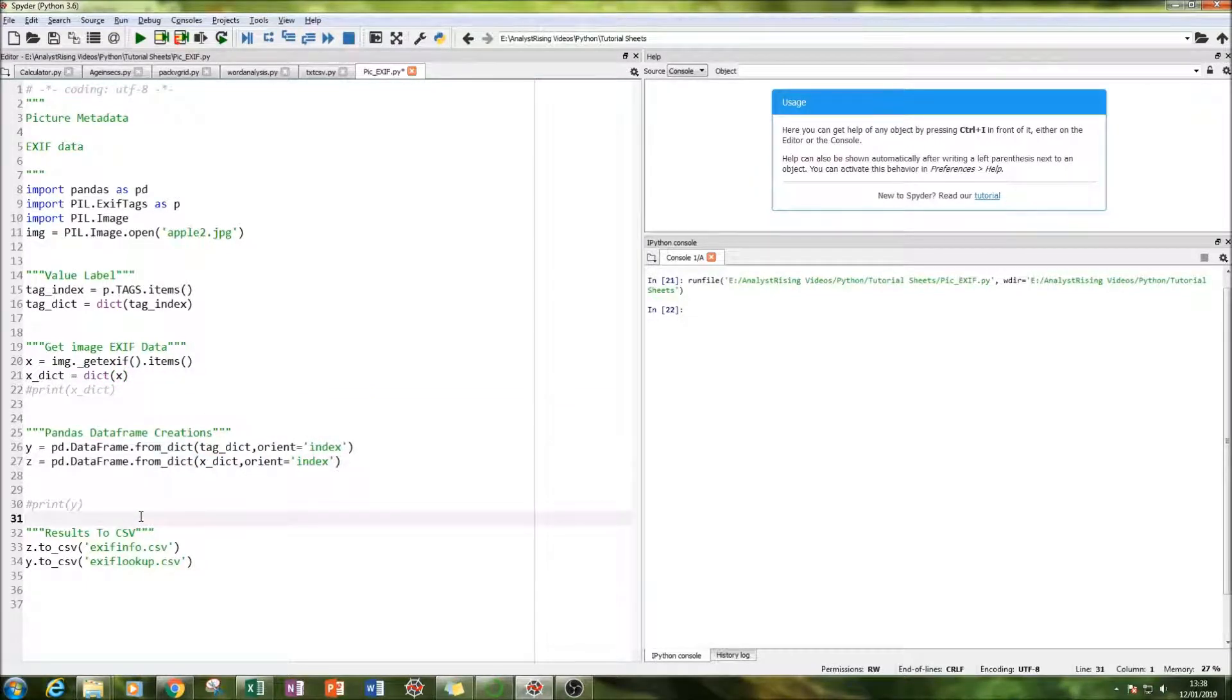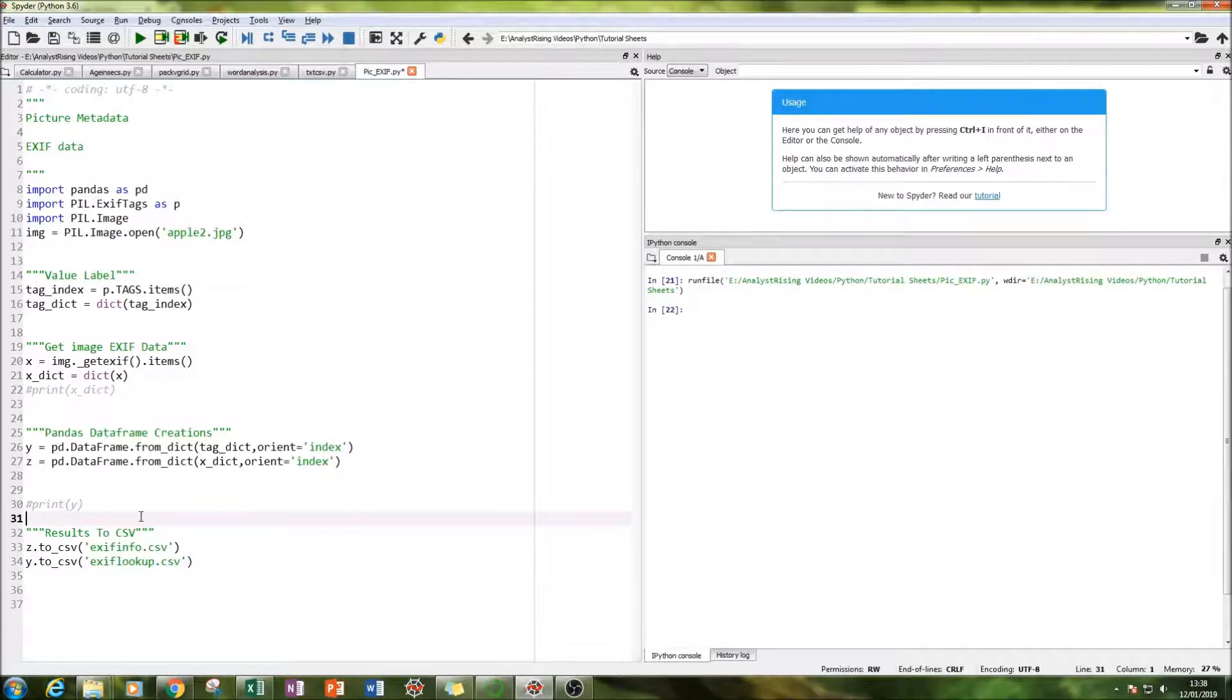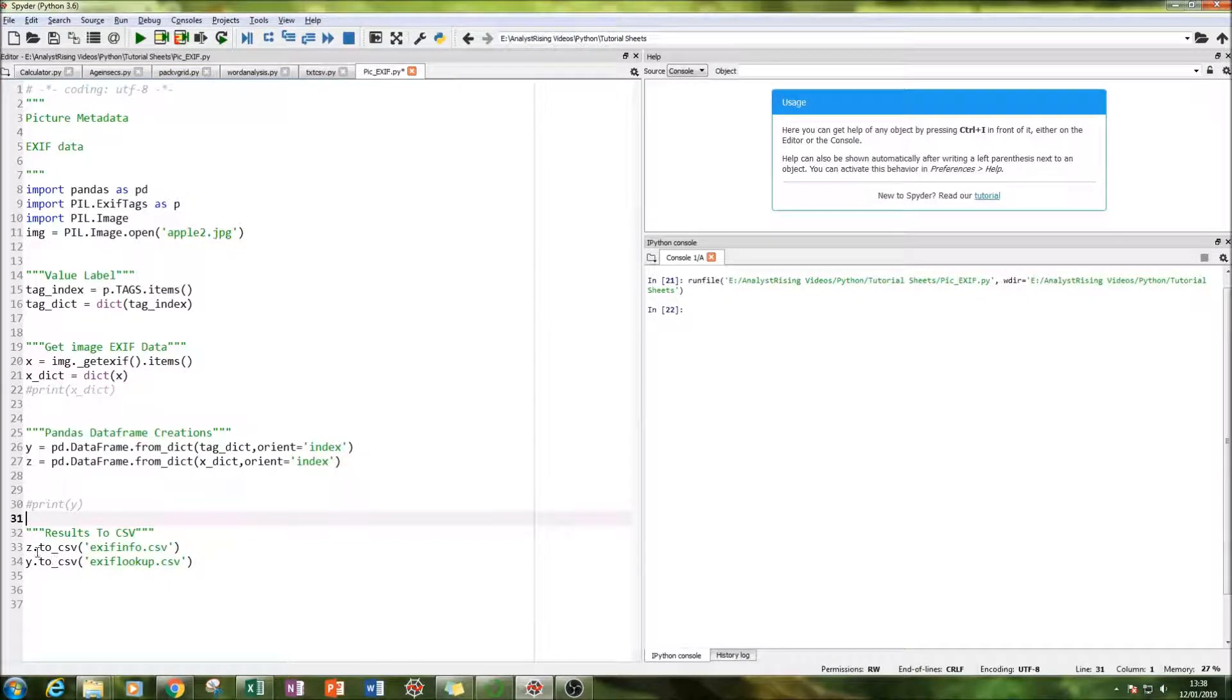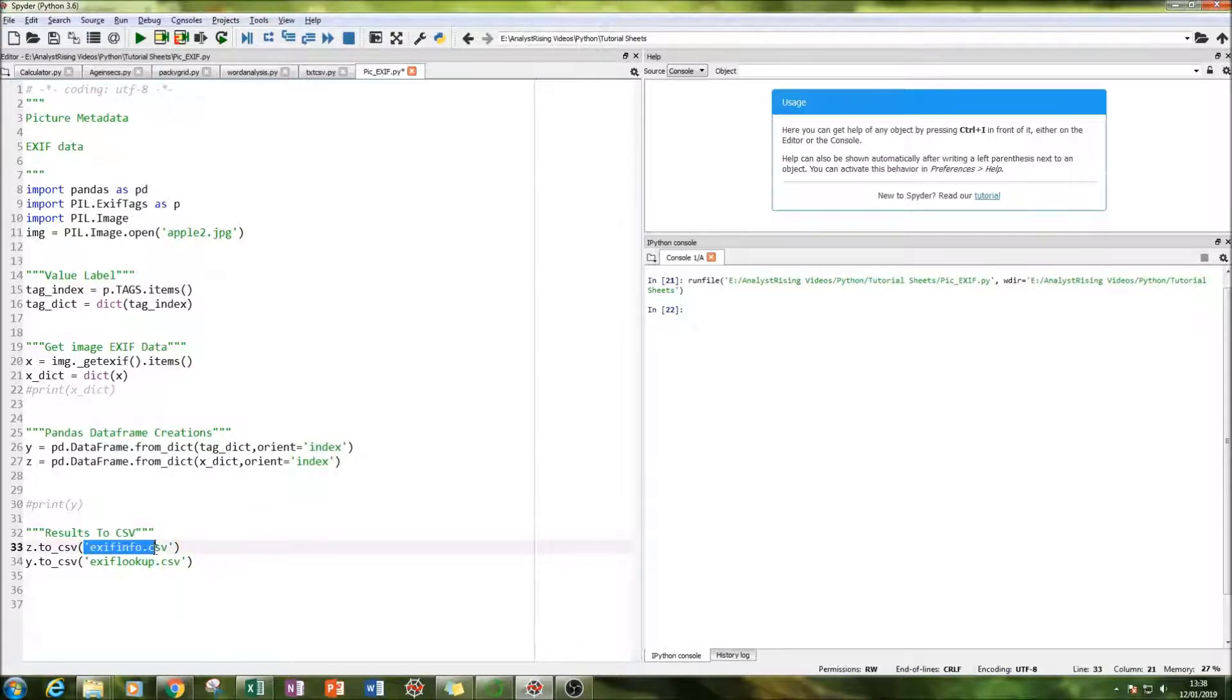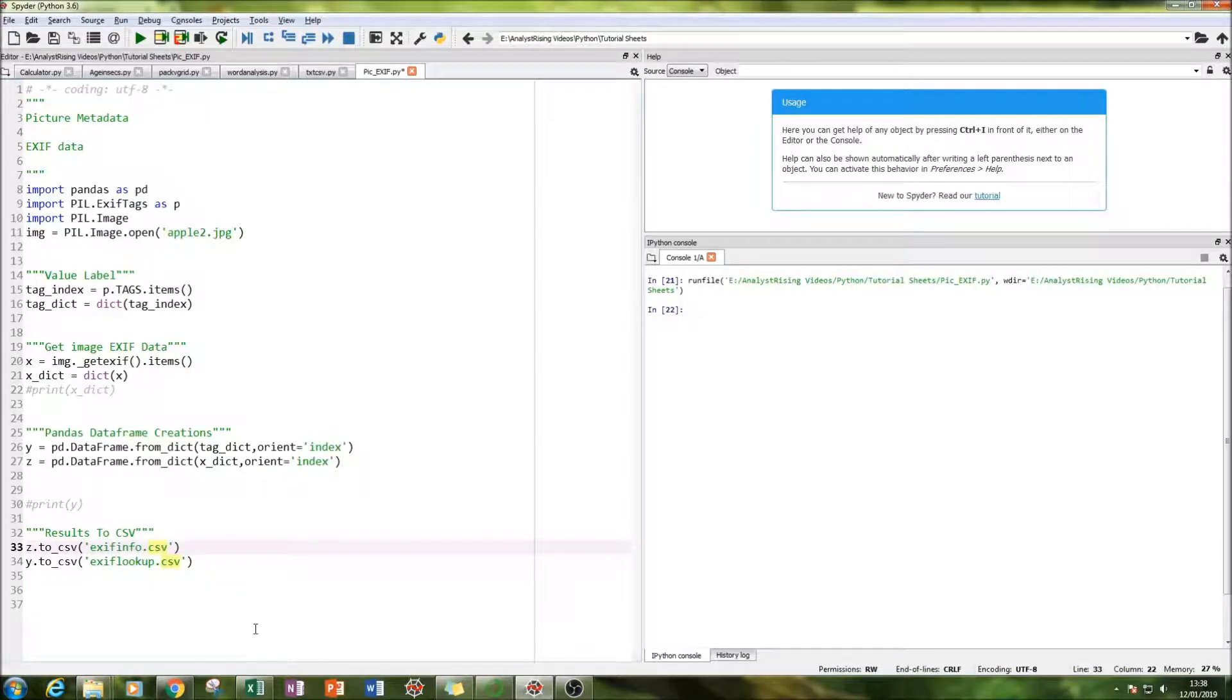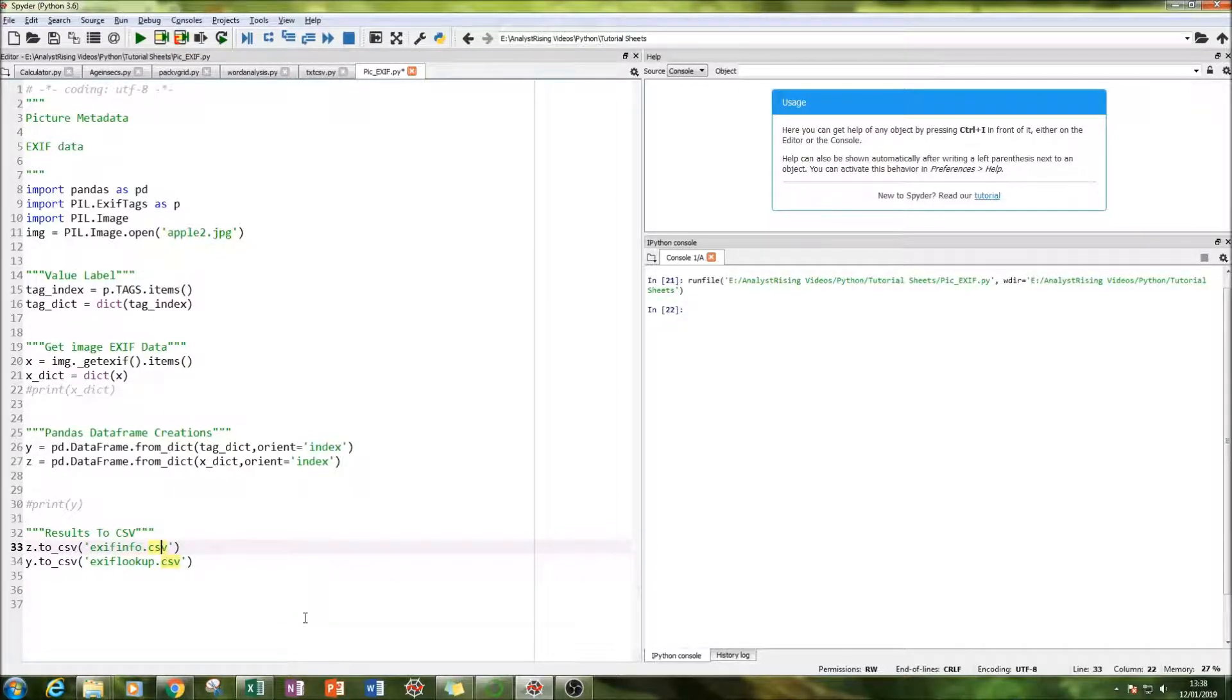And then the next thing we've got to export those two data frames into a CSV file and we do that simply by calling y and z respectively and we call them dot to CSV and we put in quotation marks whatever name of the file we want with its extension. So in this case I've got exit info dot CSV and we've got exit lookup dot CSV one for the actual information that we could have and one for the information that we do have.